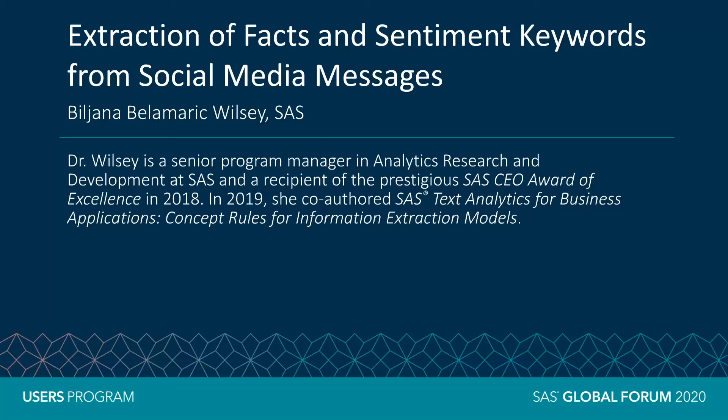Hello and welcome. My name is Biljana and this super demo focuses on extraction of facts and sentiment keywords from social media messages.